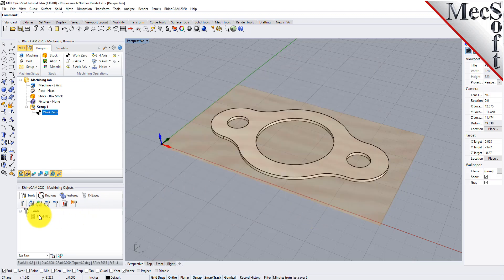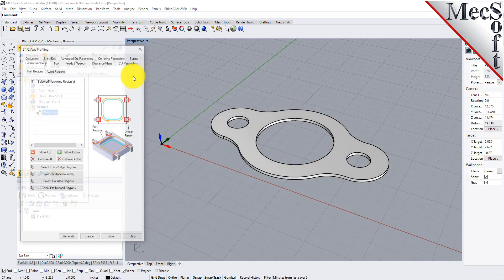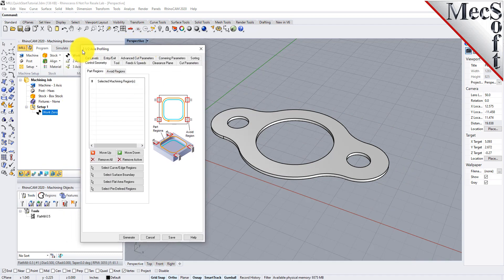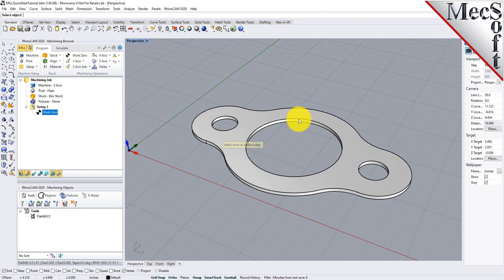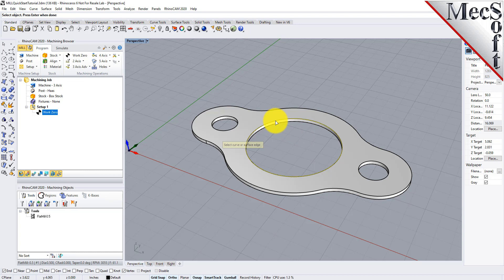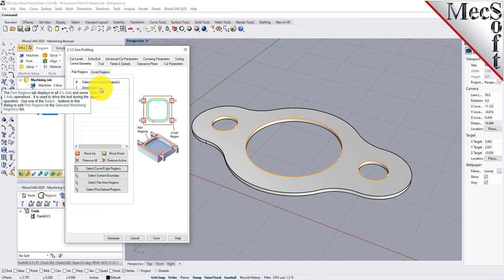Notice that the new tool is also listed under the Tools tab of the Machining Objects Browser. Now we're ready to create our first profiling operation. From the Program tab, select Two Axis, and then Profiling from the menu of Two Axis Operations. This will display the 2½ Axis Profiling Operation dialog. Under the Control Geometry tab, pick Select Curve Edge Regions. The dialog is minimized and allows you to select three inside hole features to machine. Select the first region by picking the top edge of the larger center hole. Repeat this step for the two smaller hole regions. Press Enter or Right Click to end the selection.